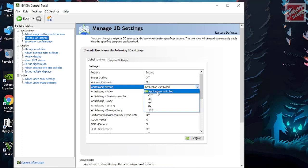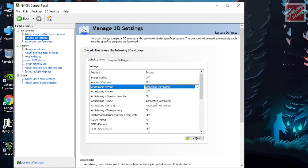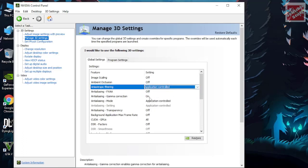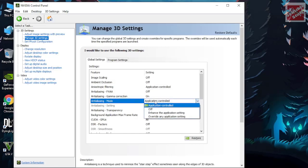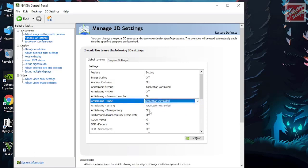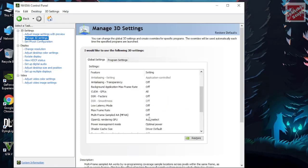Ambient occlusion should be off. Anti-aliasing FXAA and all that stuff is better application controlled.